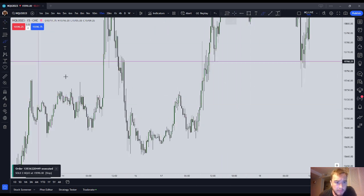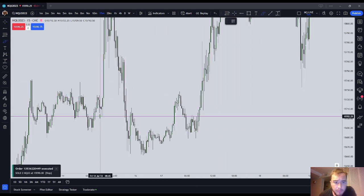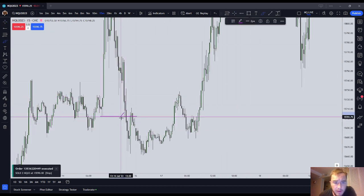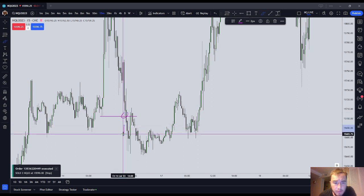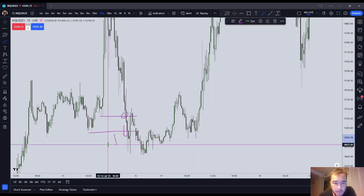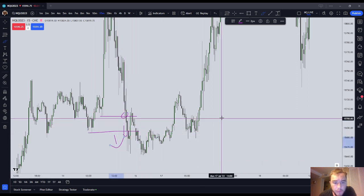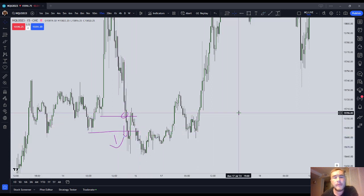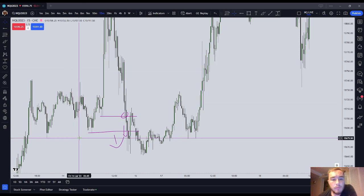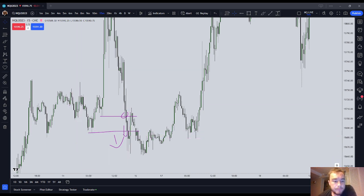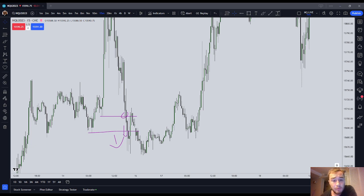The same goes with sell-side liquidity — to it, through it, to it and through it. That's the concept when you are targeting a high or low as a liquidity target: you expect price to go to it and through it.